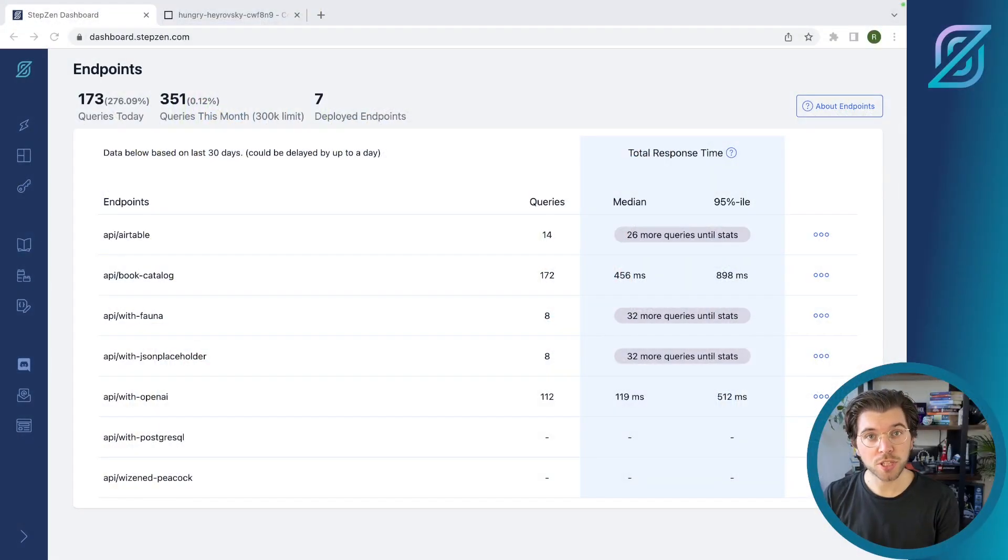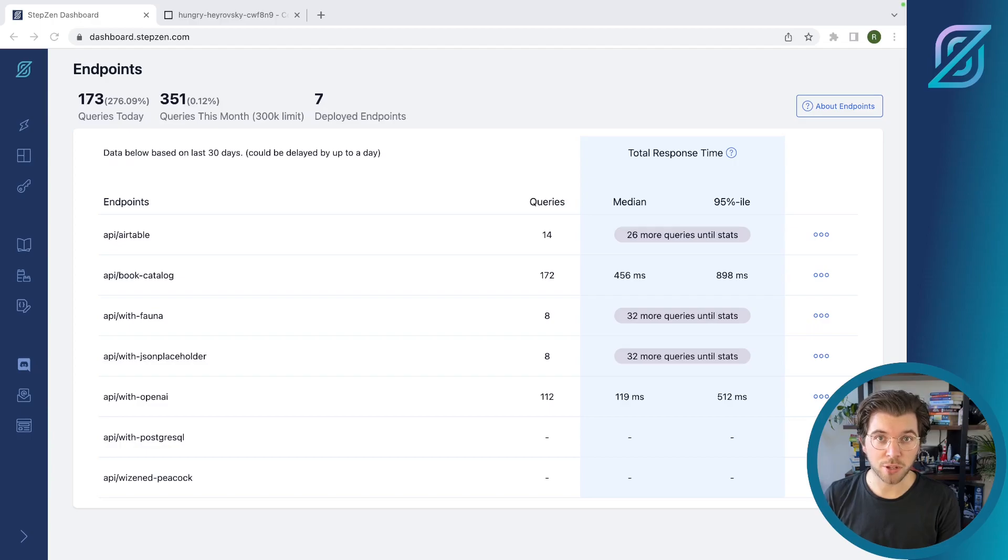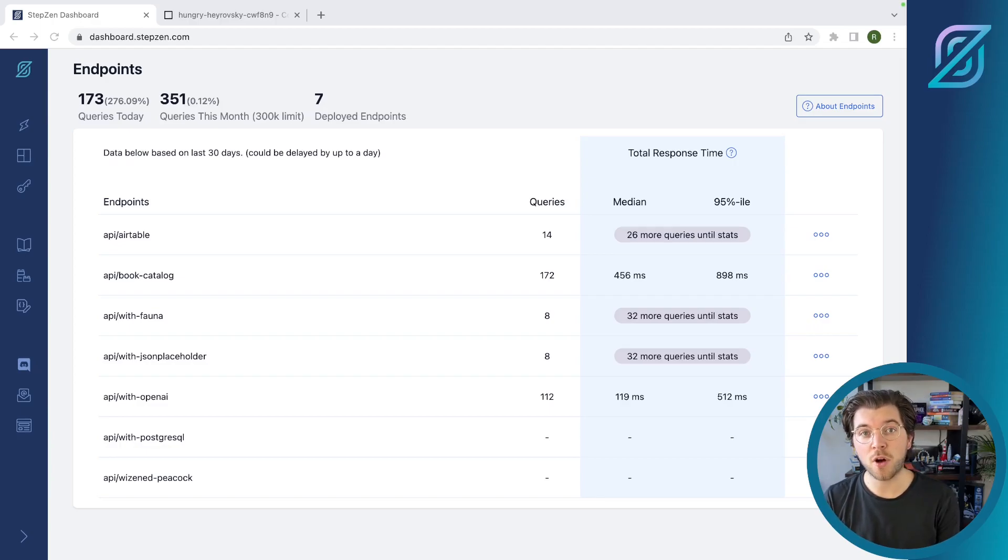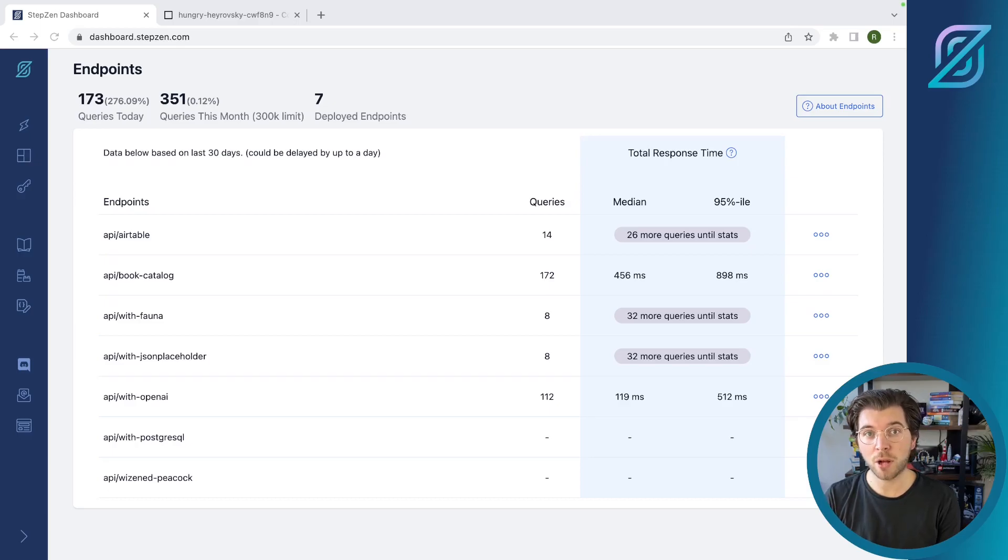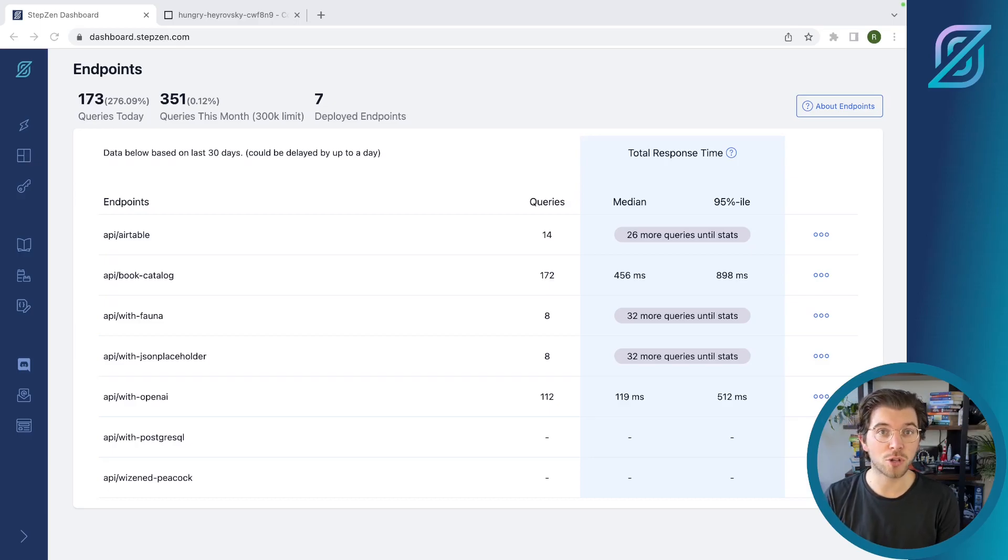So let's have a look at the all-new dashboard. The dashboard is available at dashboard.stepsend.com. In here, you can find a list of all your deployed endpoints, including statistics such as the amount of queries you run and also the total response time.